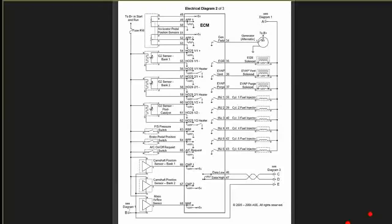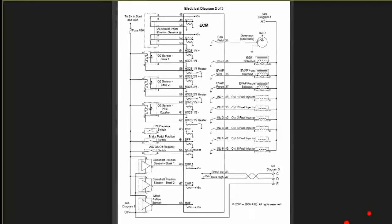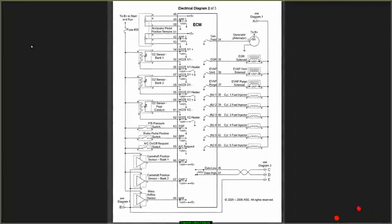Now the APP1, Accelerator Pedal Position Sensor number 1, varies from 0.5 volts at closed throttle to 3.5 volts at maximum pedal depression, like you hit it to the floor. APP2 varies from 1.5 volts closed throttle to about 4.5 volts maximum pedal depression. Similar like the TPS we talked about earlier, but this is actually on the throttle inside the car.